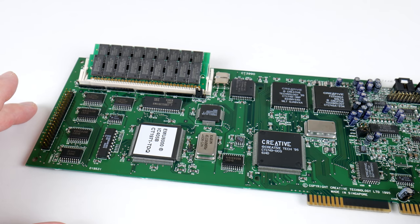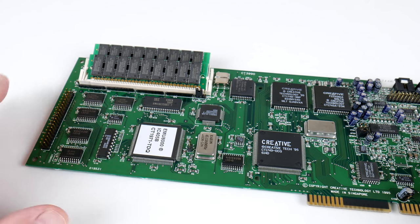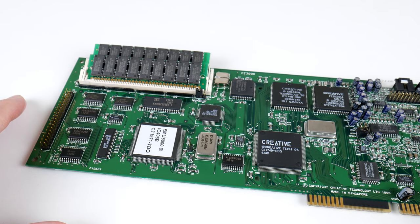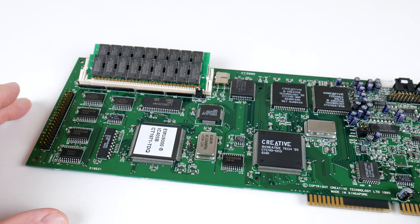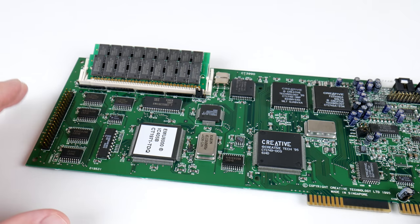Doom or Descent and other games. The card also has 512KB of RAM which can be used to load sound fonts.